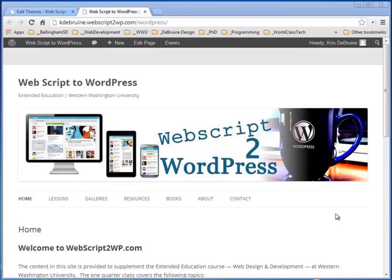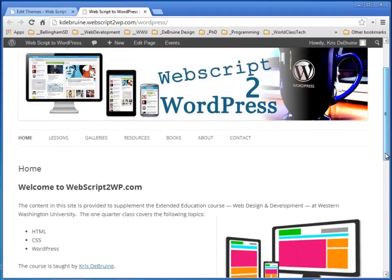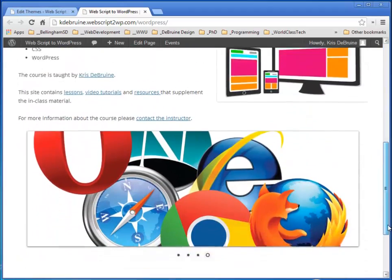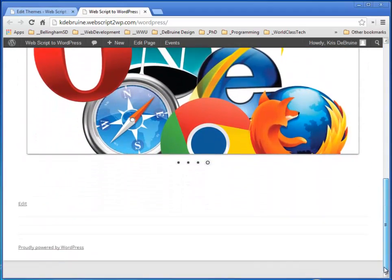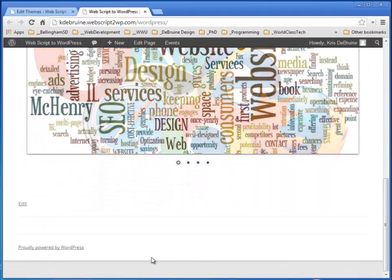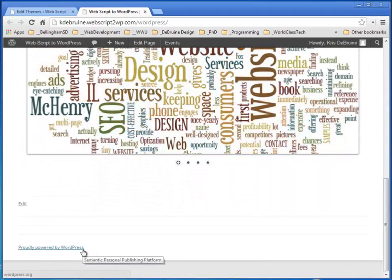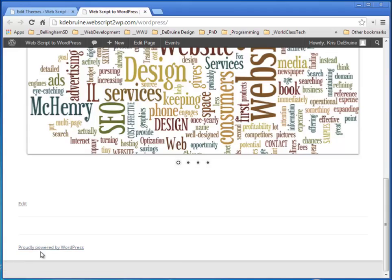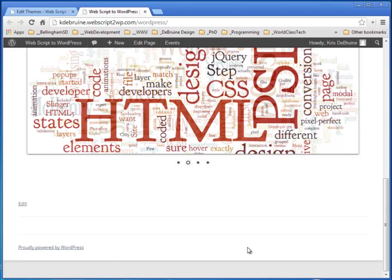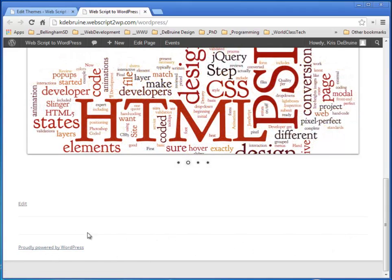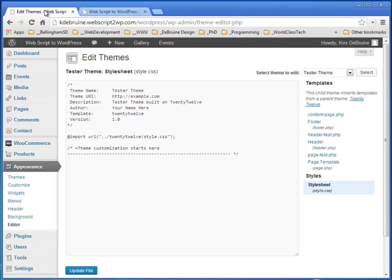In this quick WordPress page template lesson, I want to talk a little bit about how to edit the footer.php page template that would control this area down at the bottom of your page. Once again, I'm using a theme called Tester Theme.